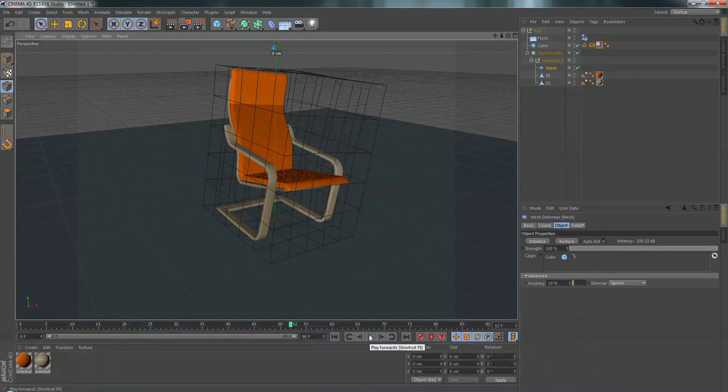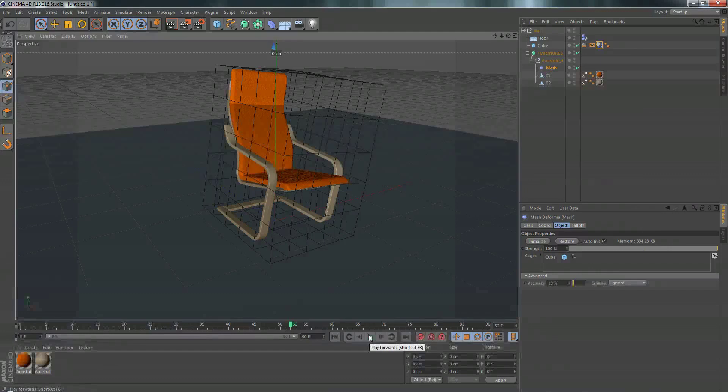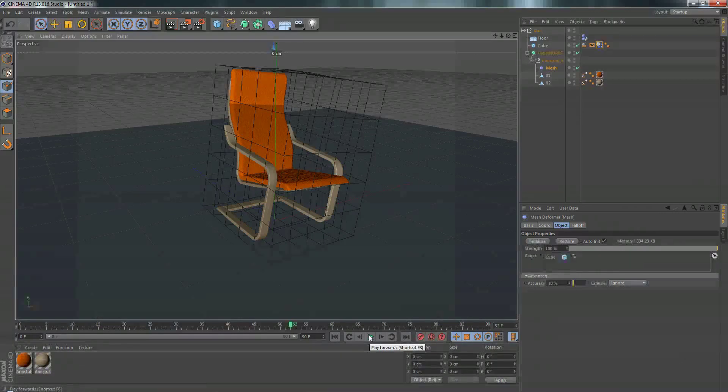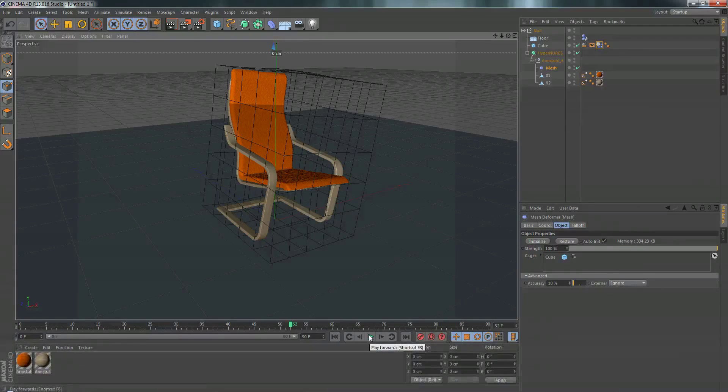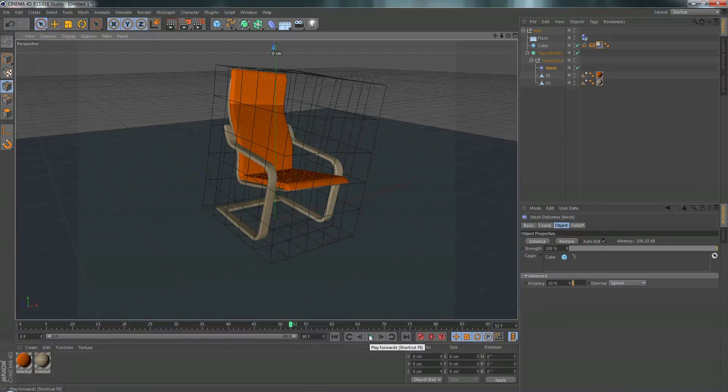So another example of what you could do is if you have a really high res character and you're having a really hard time skinning and rigging that character, what you can do is make a really low res version of it. Rig that low res version and then use the mesh deformer to deform your high res mesh.